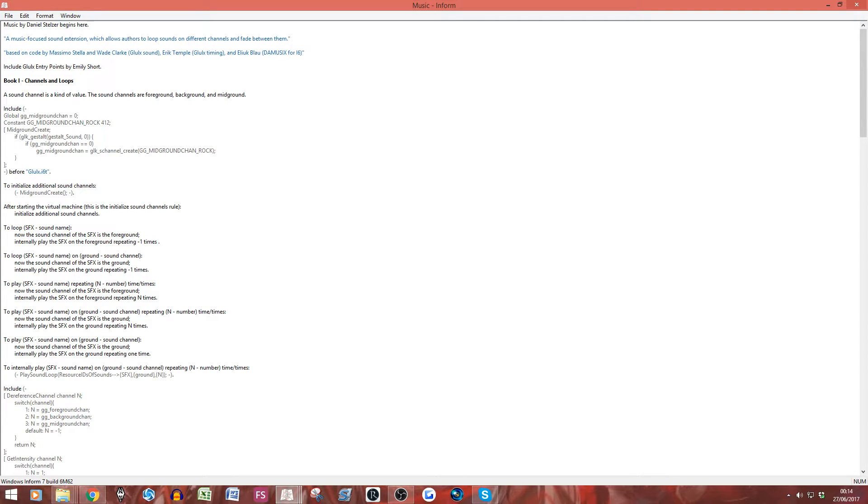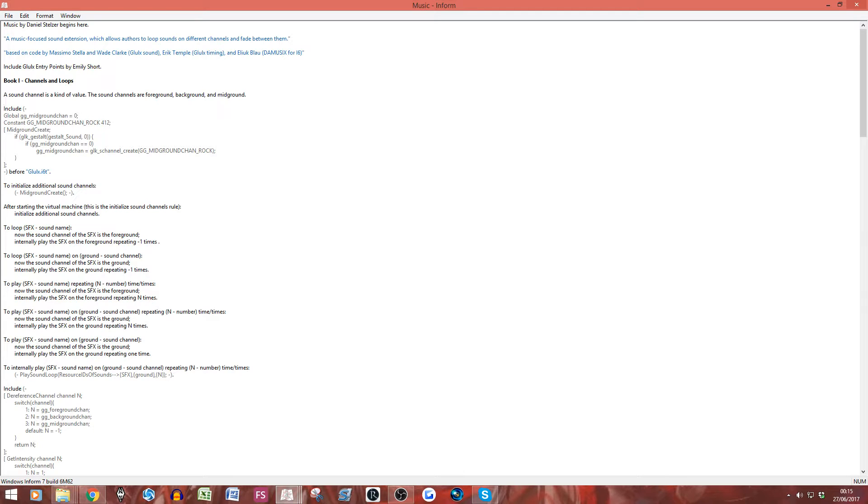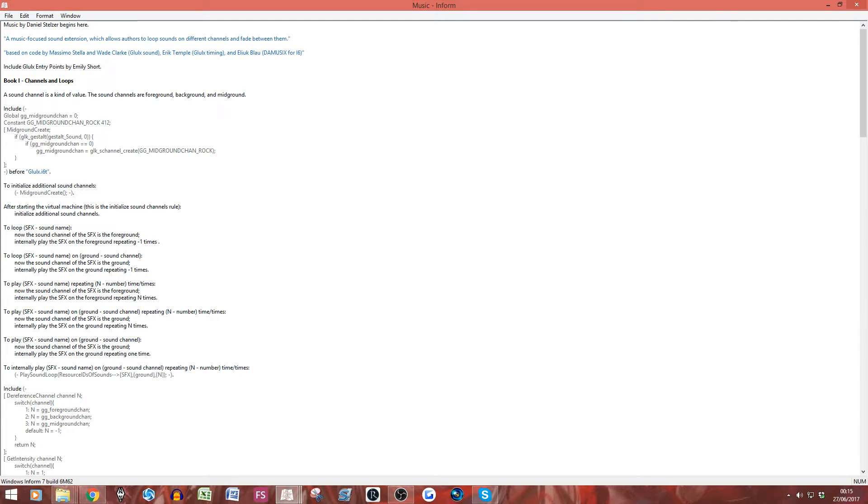Now, one thing to note is the beauty about this code here is this line here. This is what basically makes the whole code work, in a sense. So, a sound channel is a kind of value. The sound channel is a foreground, background, mid-ground. He's already done that for you. Daniel Stelzer has already done that for you. This is already known to Inform. Inform already knows this. So, all you've got to know is the foreground, the background, and mid-ground.